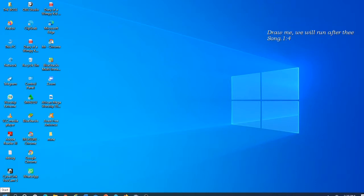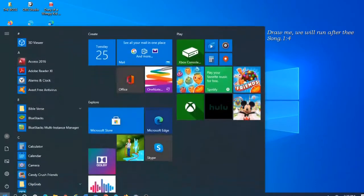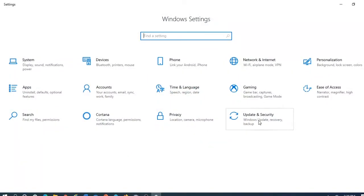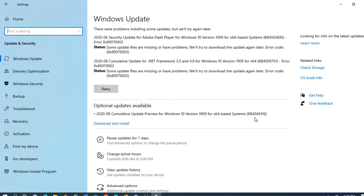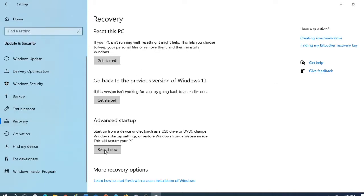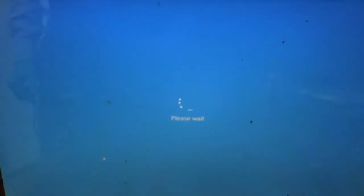Click the Windows key button, then click on Settings, then select or double-click Update and Security, then click on Recovery, then click on Restart Now.